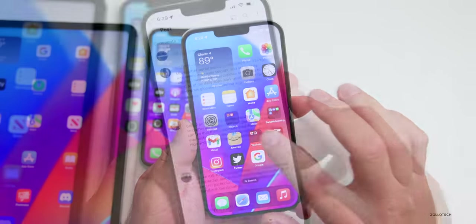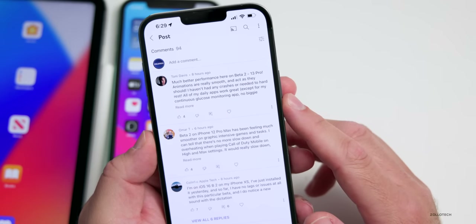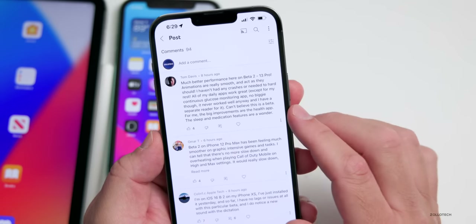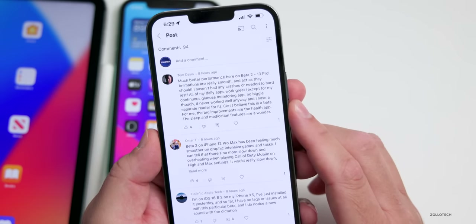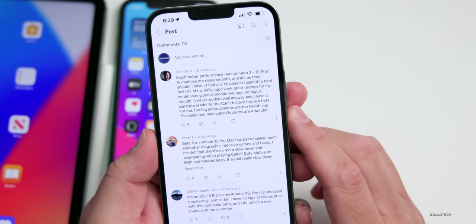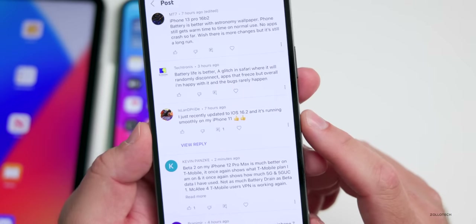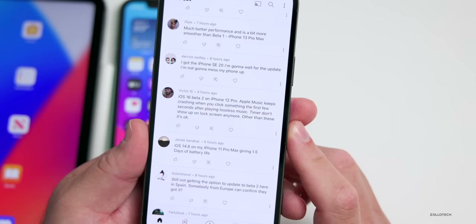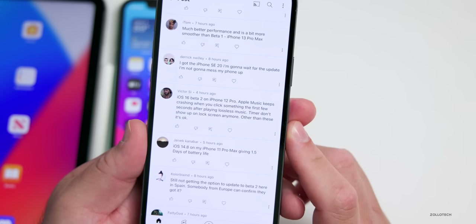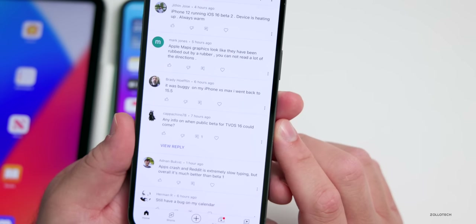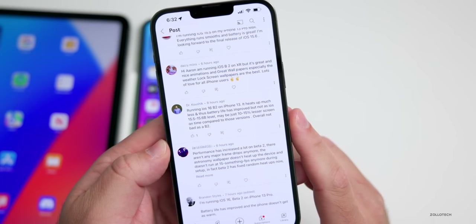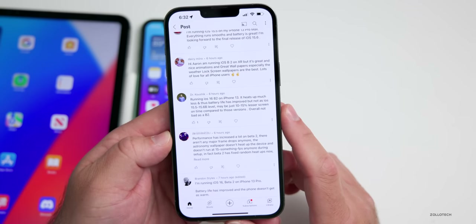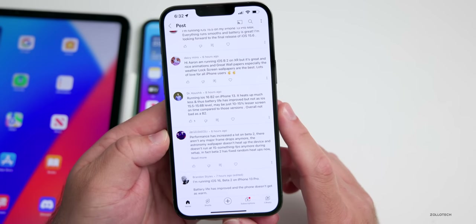From the YouTube community poll: Tom Davis says much better performance on beta 2 — 13 Pro animations are smooth, no crashes, daily apps work great. Victor Sai says Apple Music keeps crashing on iPhone 12 Pro with lossless music. Brady Hoffman went back to 15.5 due to bugs on iPhone 10s Max. Dr. Kushik says the iPhone 13 heats up much less and battery life improved, though still 10–15% less screen-on time compared to iOS 15.5.